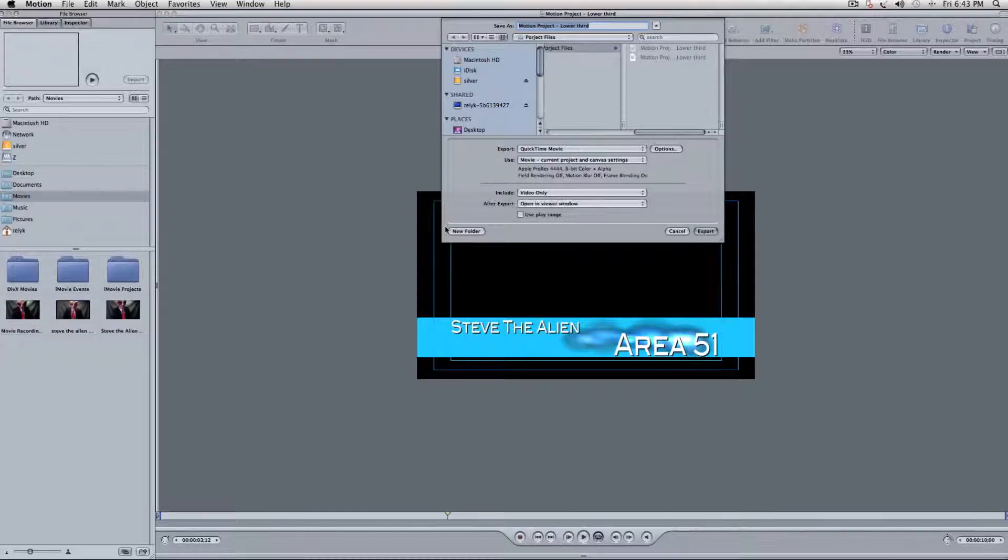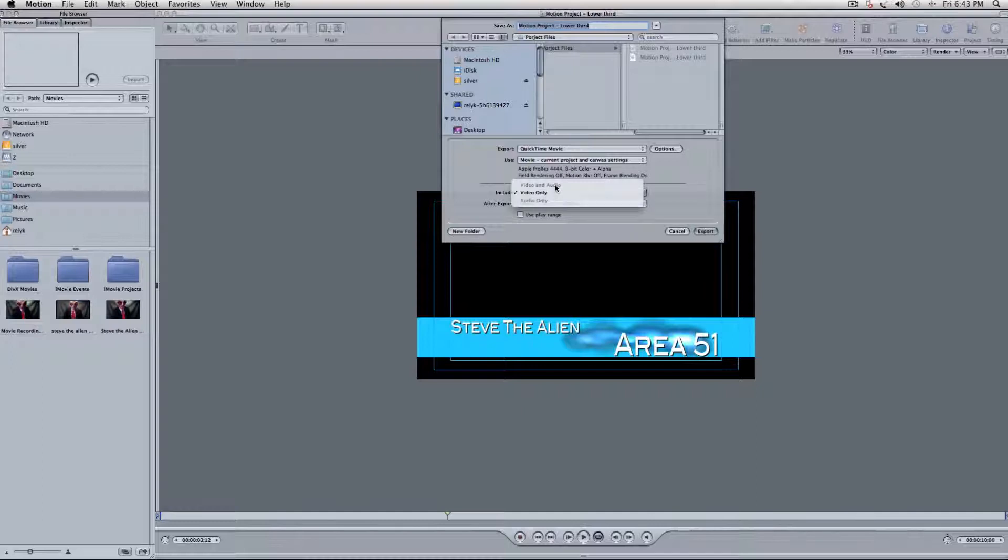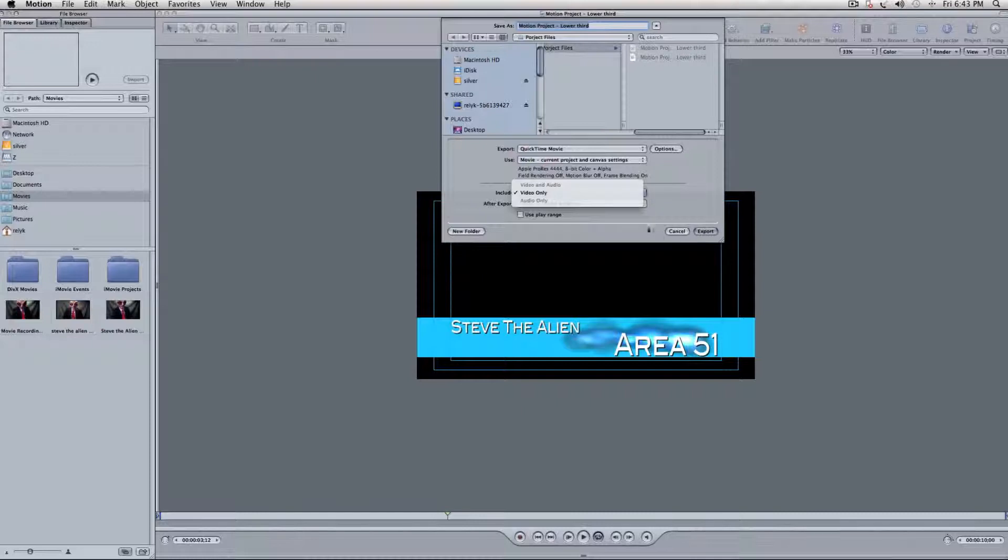That's fine, because there's no audio in this project. But if you do have audio, make sure that you check Video and Audio, because sometimes it gets a little messed up, and it doesn't always automatically select it for you.